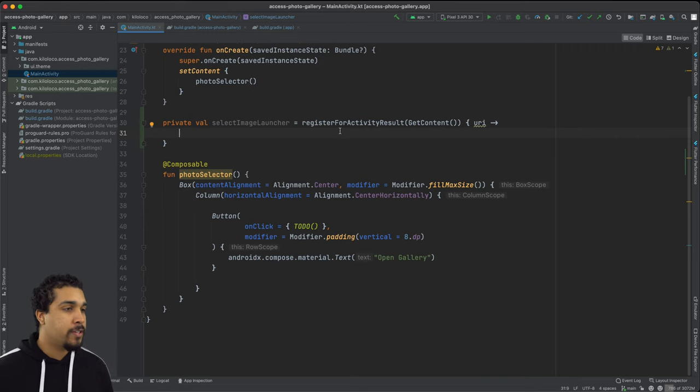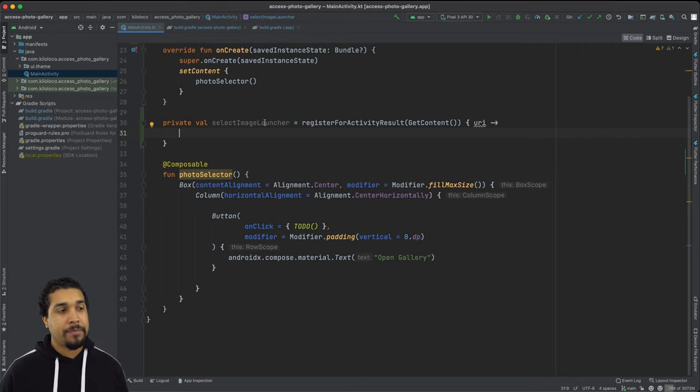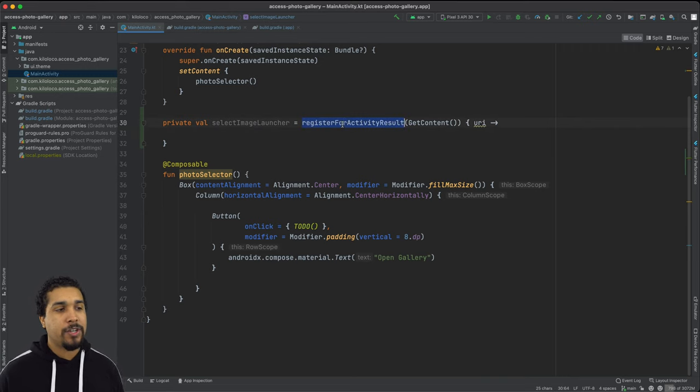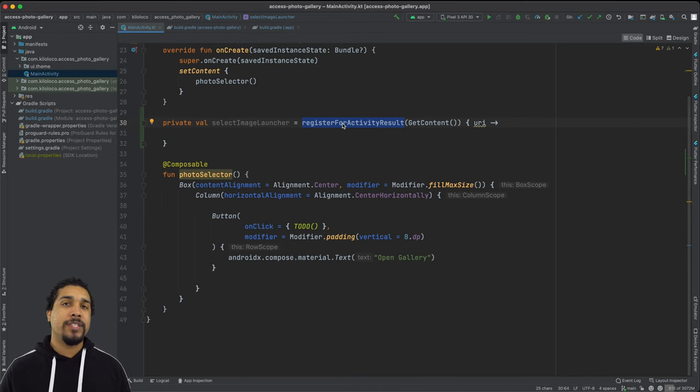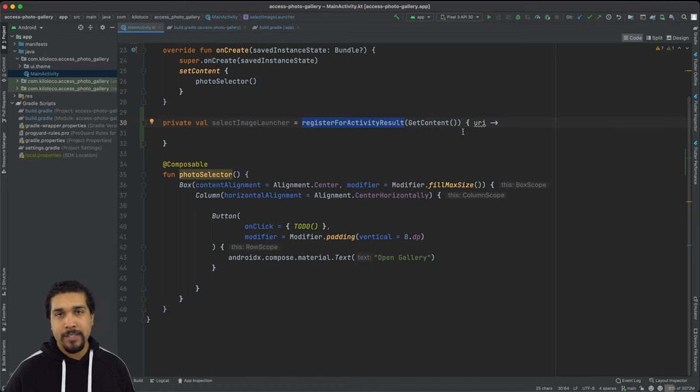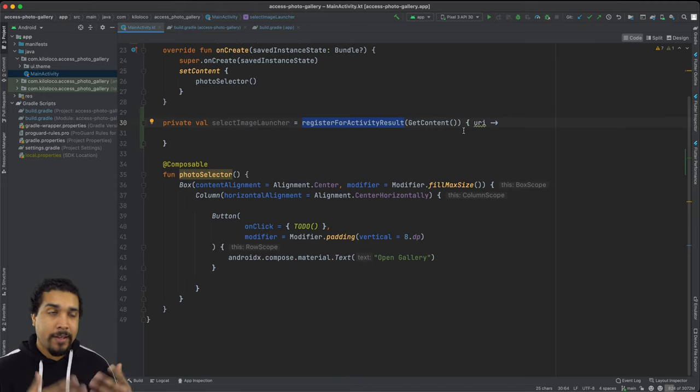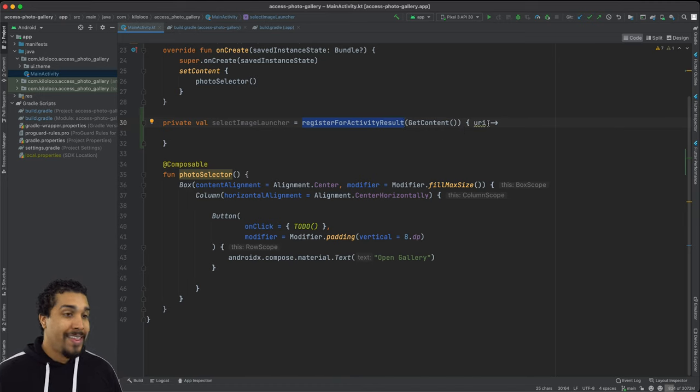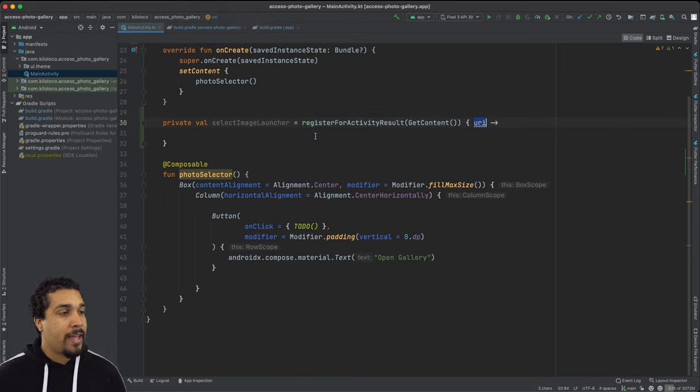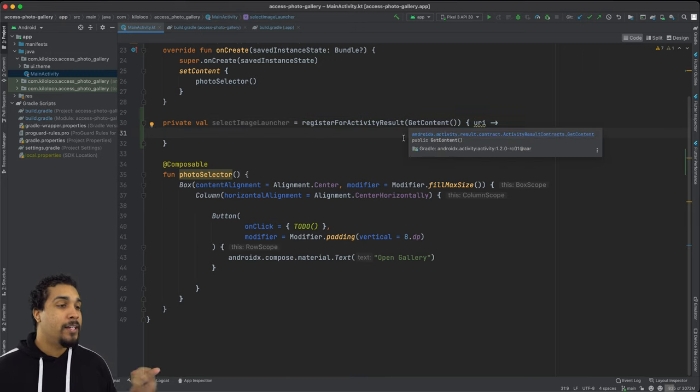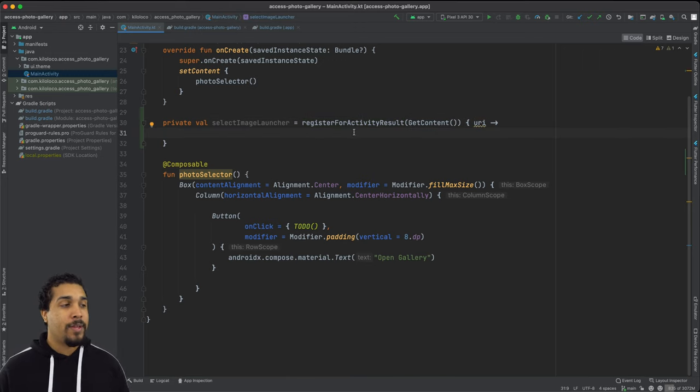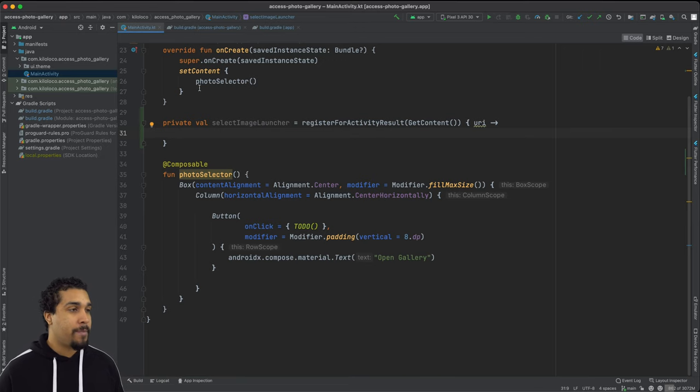All right. So as you can see, this is our new select image launcher, and it's essentially creating a register for activity result, which is going to take in once again, our get content object, specifying that we want to get content from our users, photos or videos. Then we're passed back that URI and we need to observe the state of this URI so that we know that we can attempt to create an image after we get this URI back.